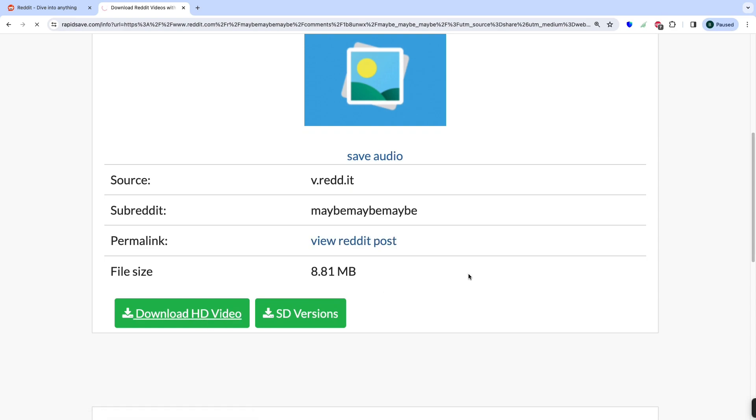RapidSave will process the video URL and provide you with a list of available video formats and quality options for download.